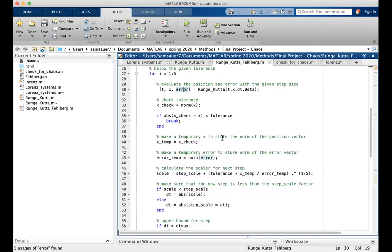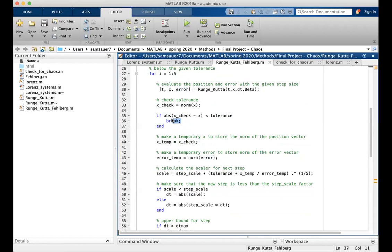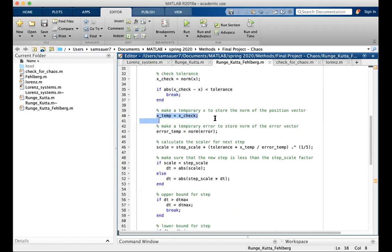Back to RKF. X check is equal to the norm of X. Check to make sure that the step is below, is above the tolerance. If it's not, we break the for loop. X check is assigned to X temp. Error temp is the norm of the error.